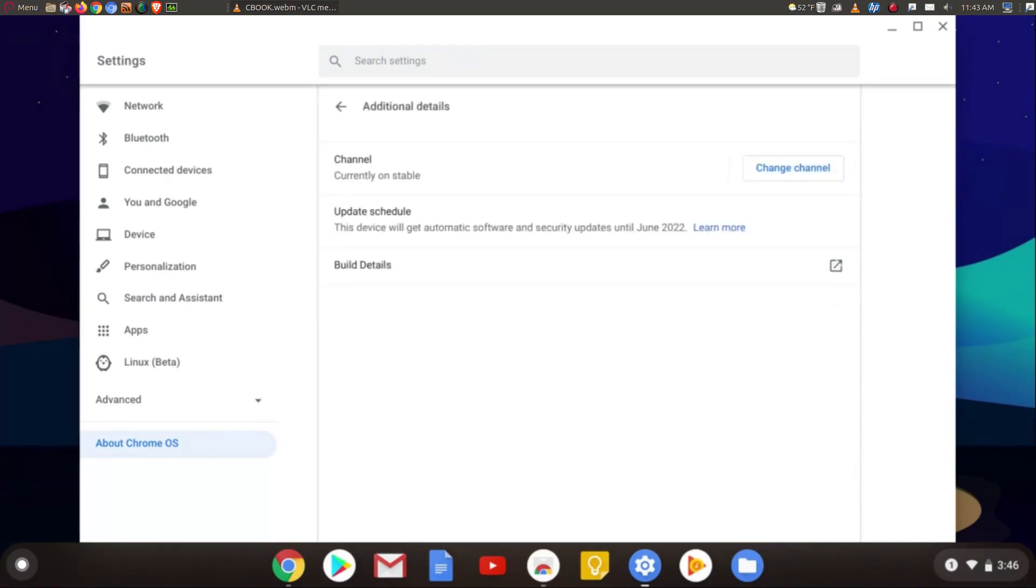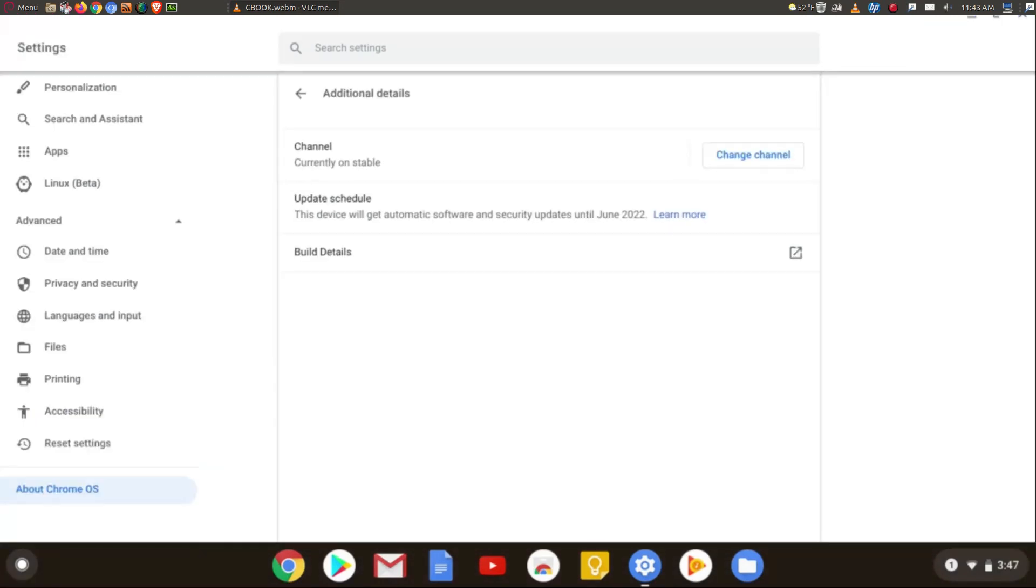Again, Google can extend that again if they want to. Check the links down below in the show notes, I'll have some recommendations on which Chromebooks to buy if you are looking for a Chromebook for the very first time.